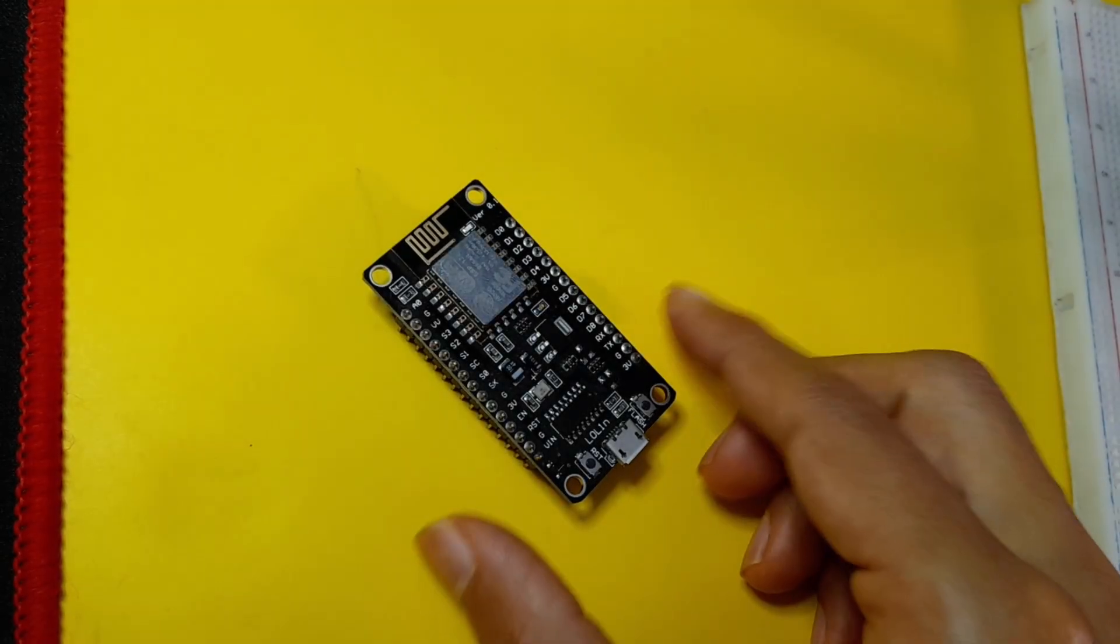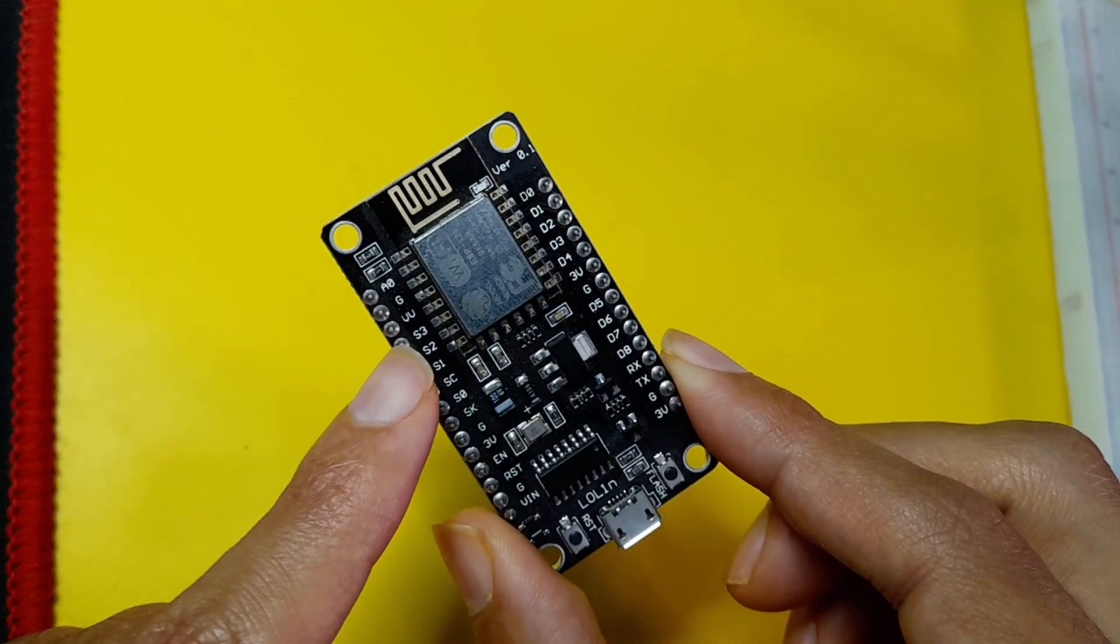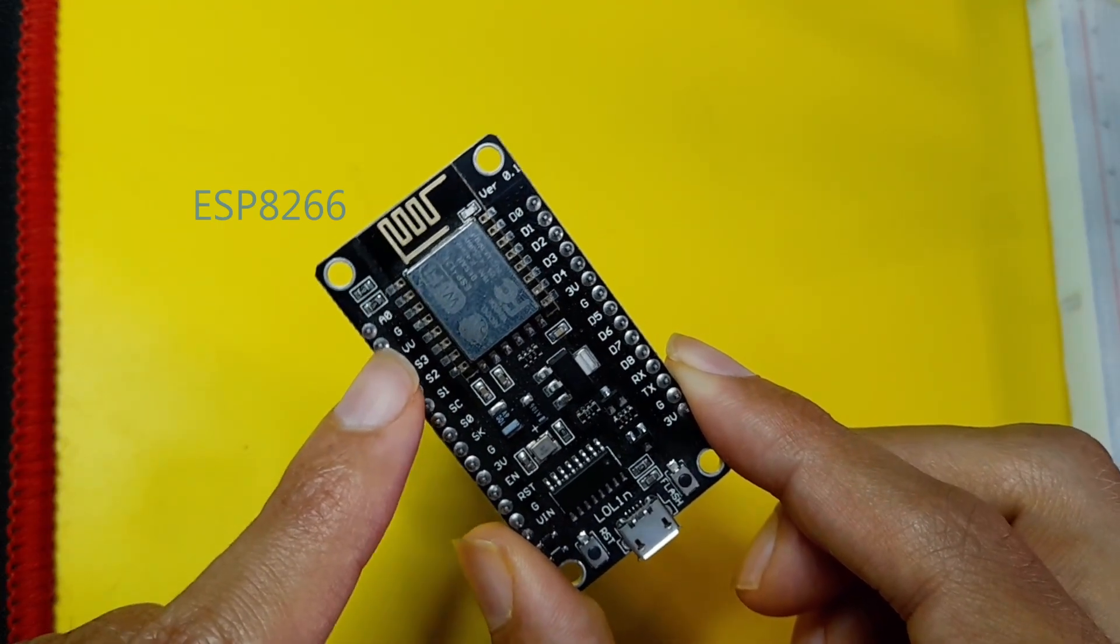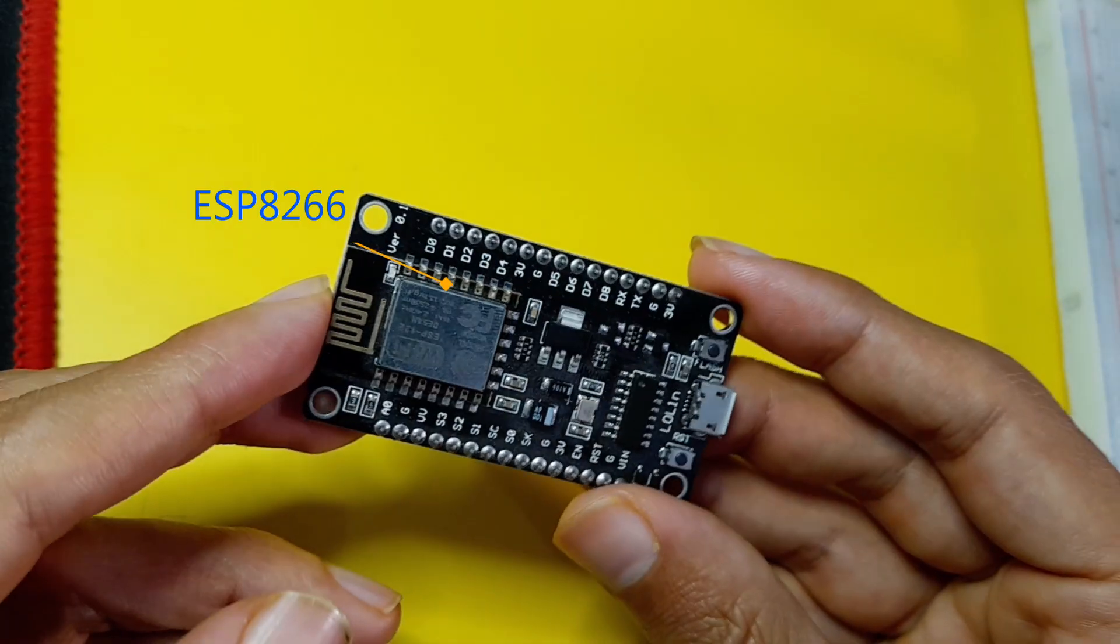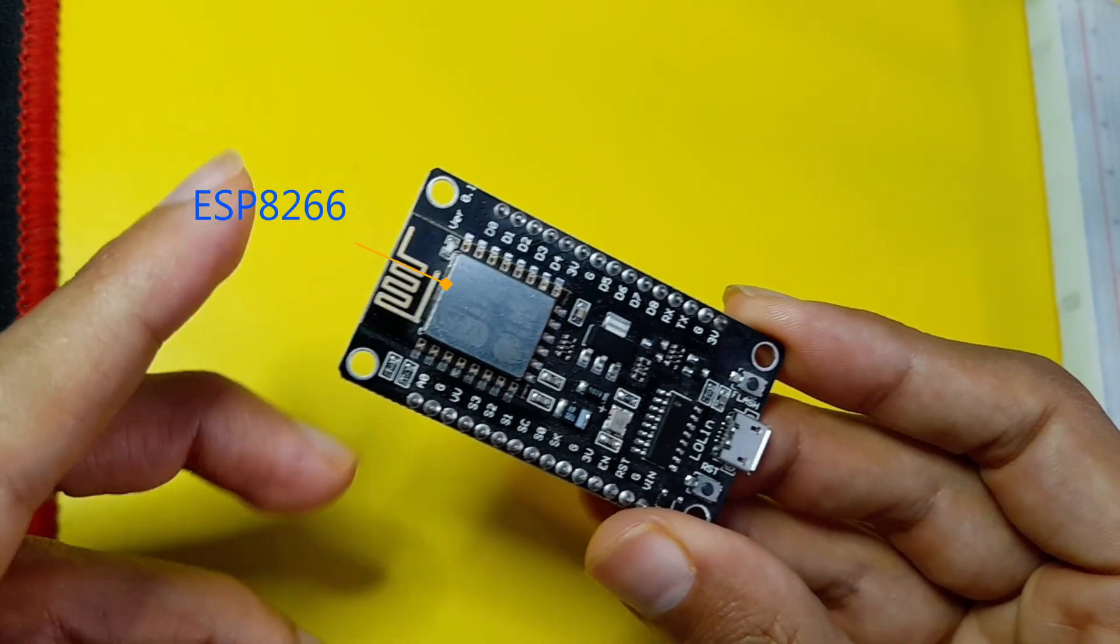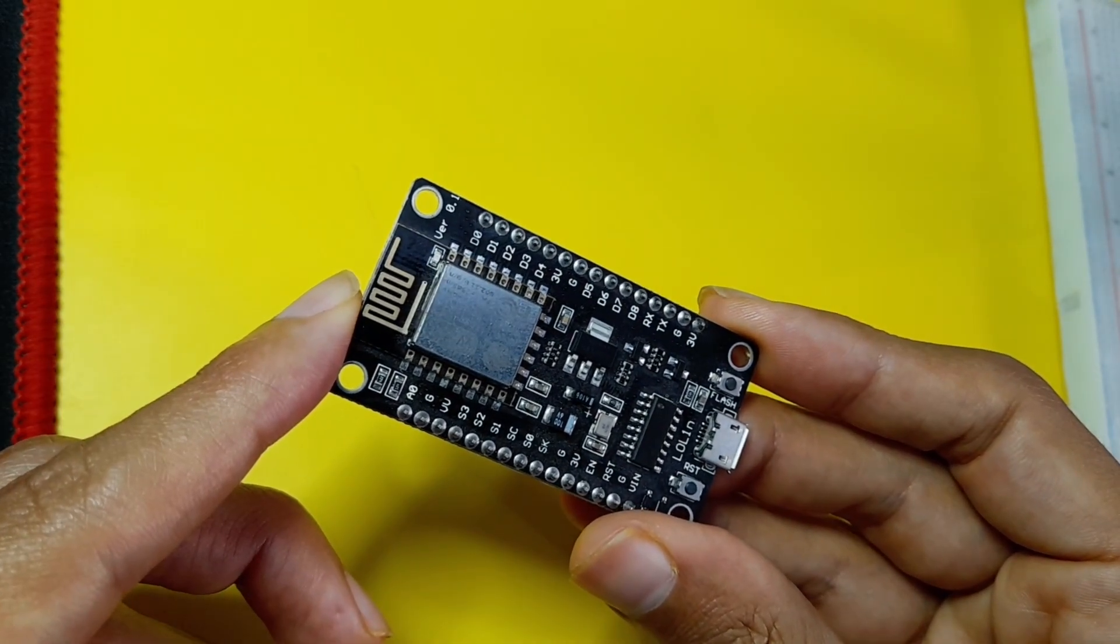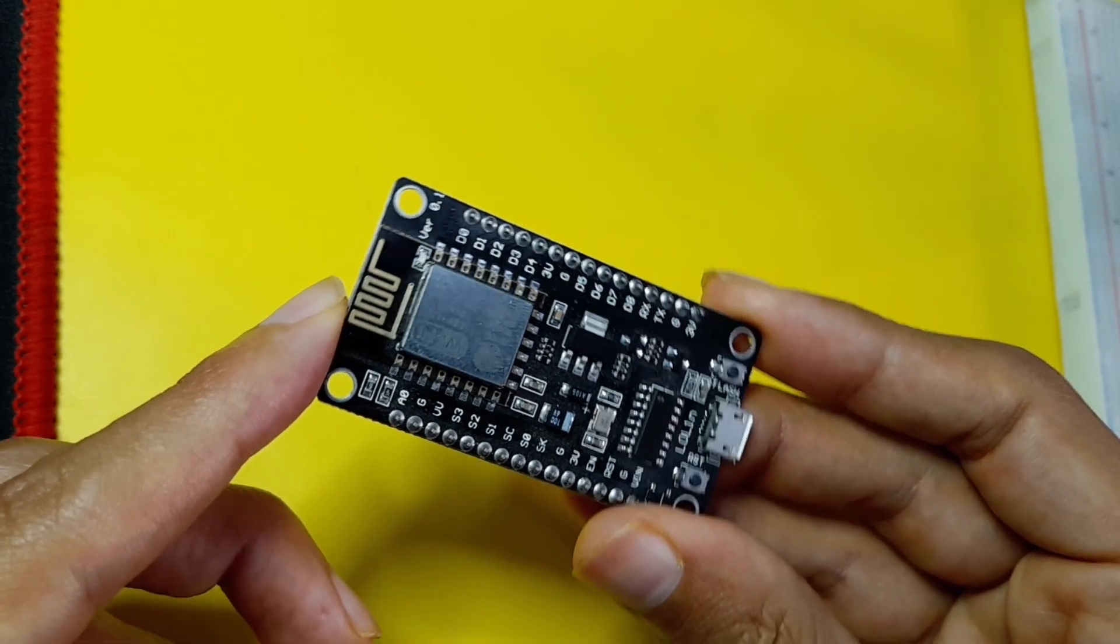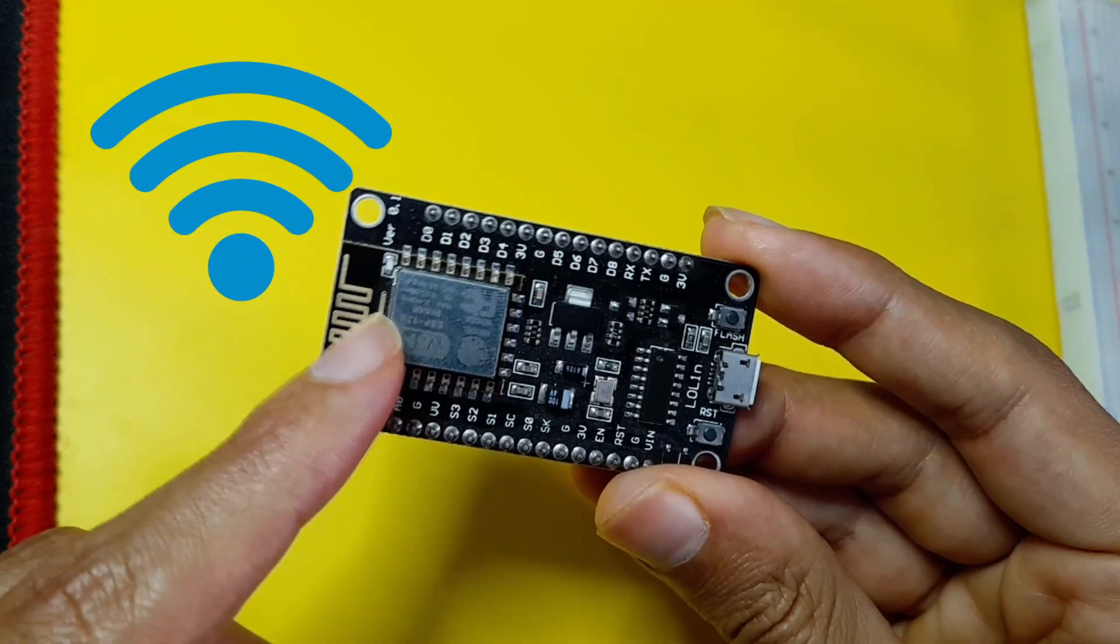Hey what's up everyone, in today's video we're going to take a look at another development board called the NodeMCU ESP8266. It is developed by Espressif Systems and has Wi-Fi capability.